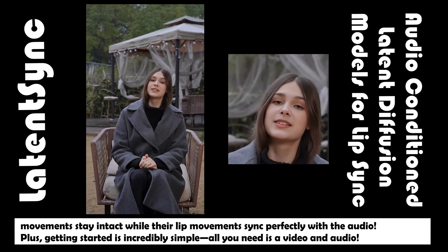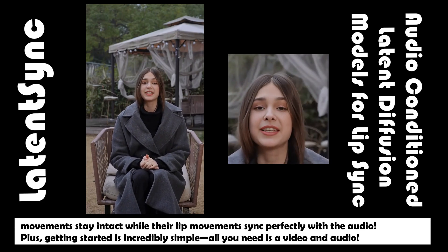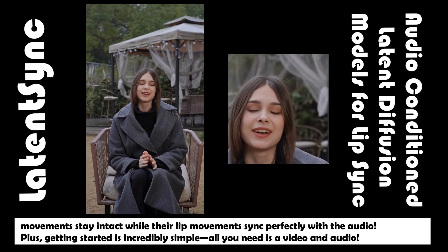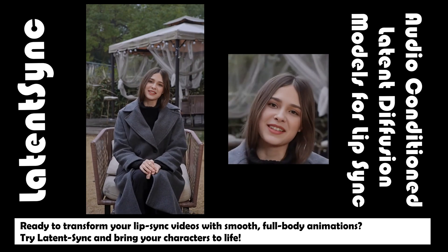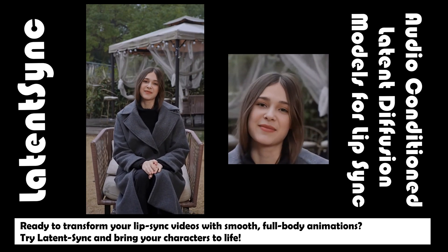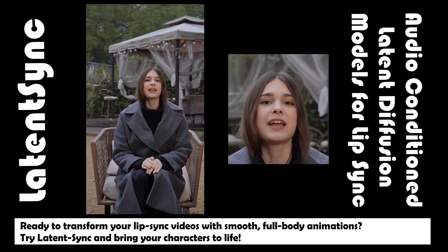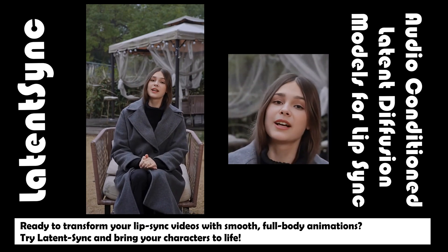Plus, getting started is incredibly simple. All you need is a video and audio. Ready to transform your lip sync videos with smooth, full-body animations? Try Latent Sync and bring your characters to life.